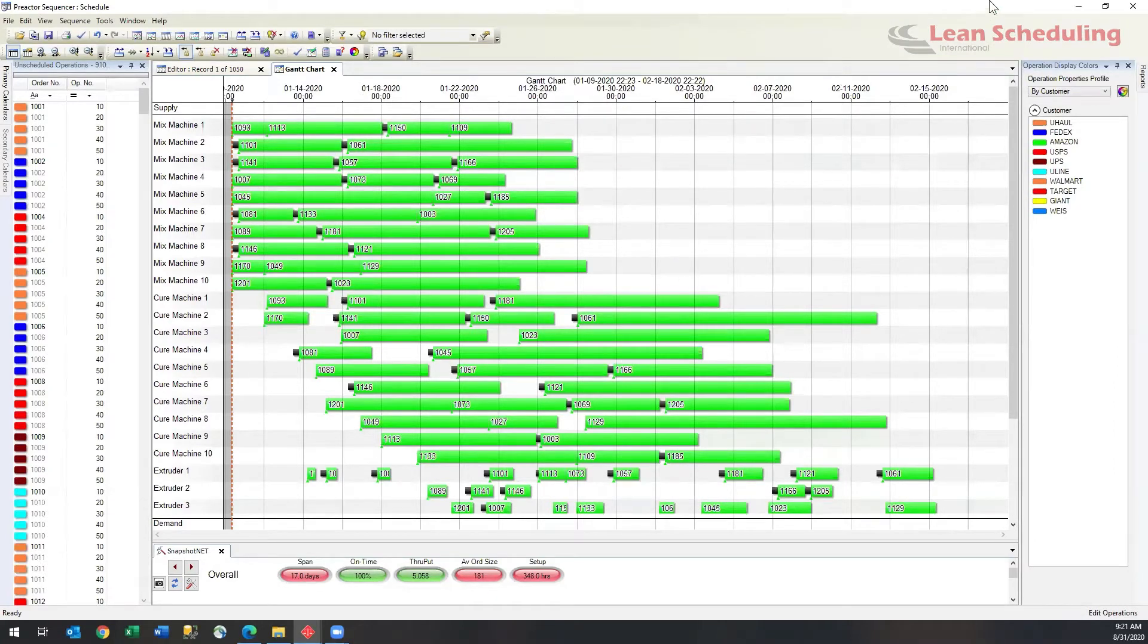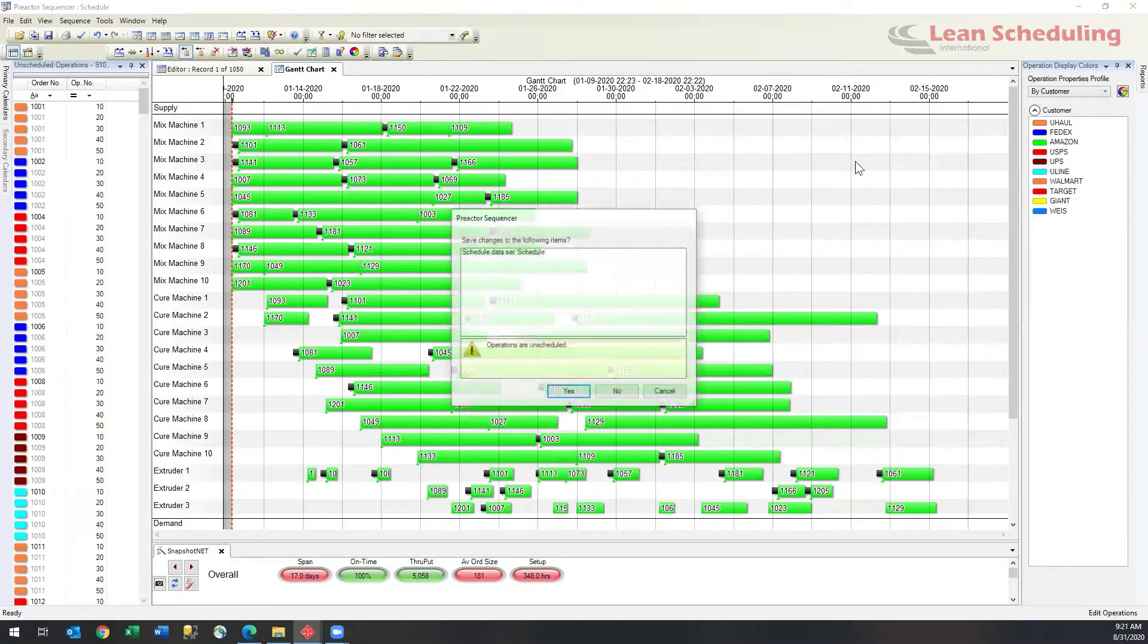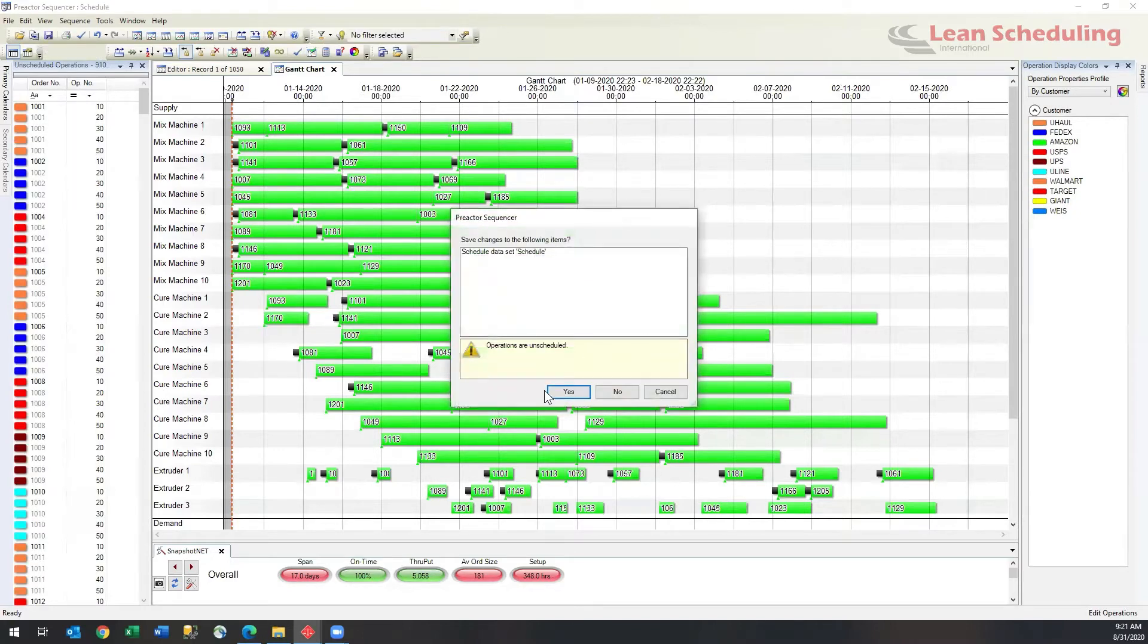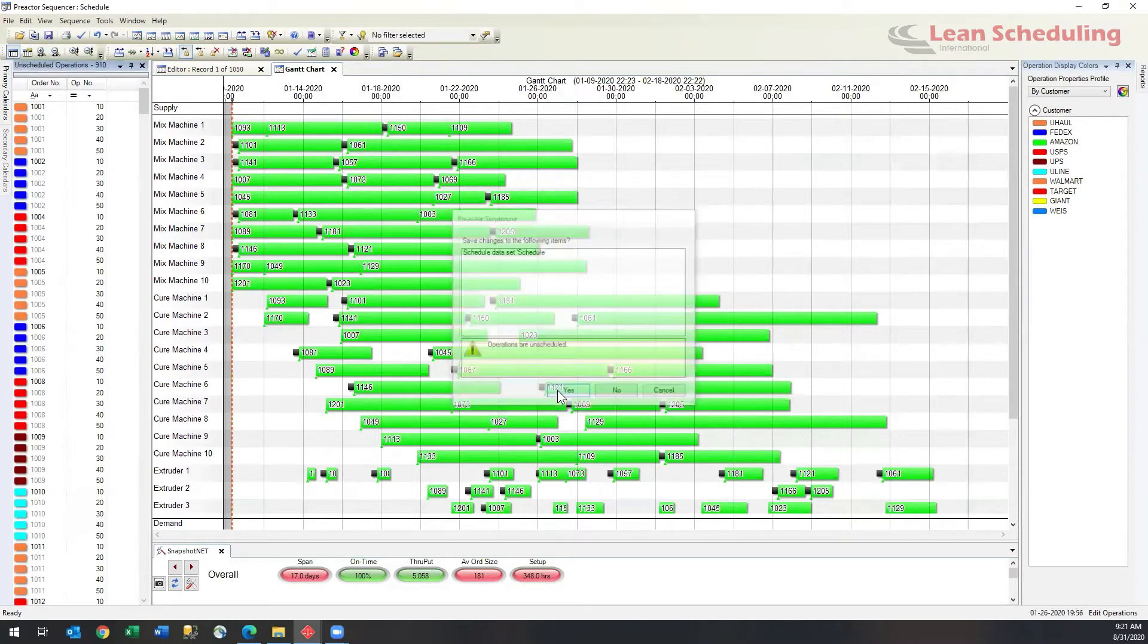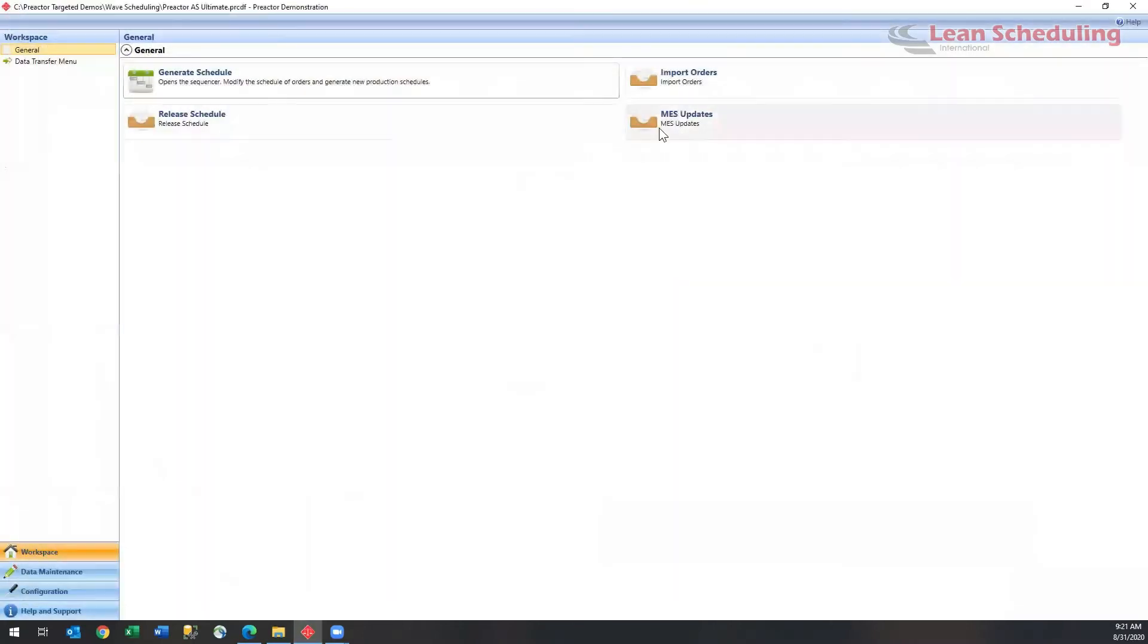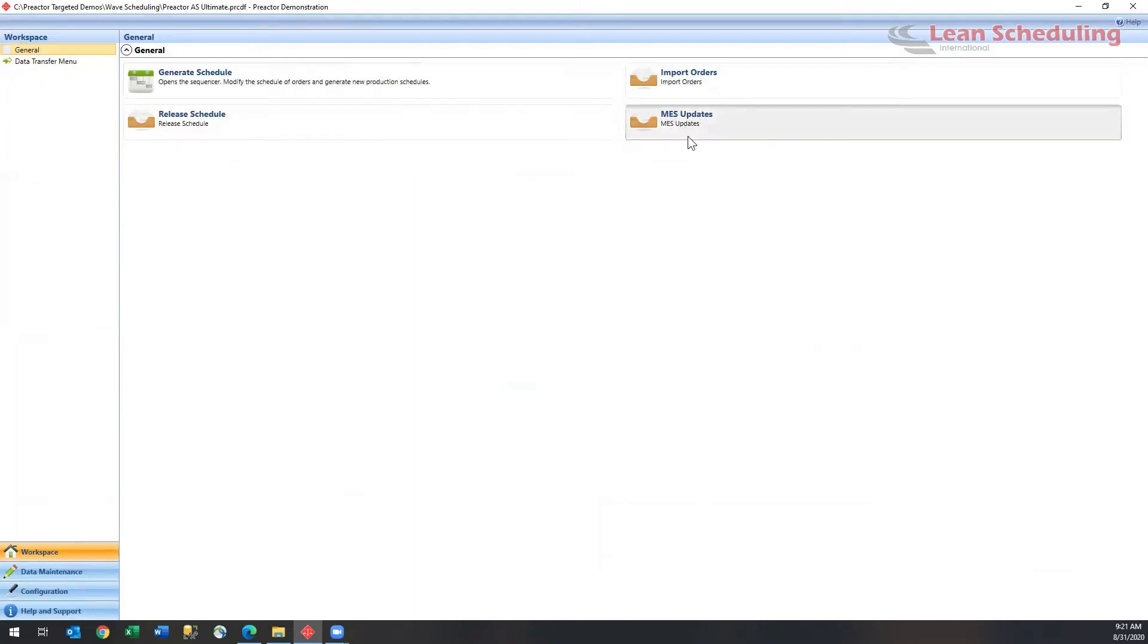So what we end up doing is using this function called mid-batch update, which allows us to update the status of jobs that are currently running. I'll save my schedule, I will go and run an update. An update would typically come from an MES system, which is why it's called MES updates. We'll press the button. The updates have come in.